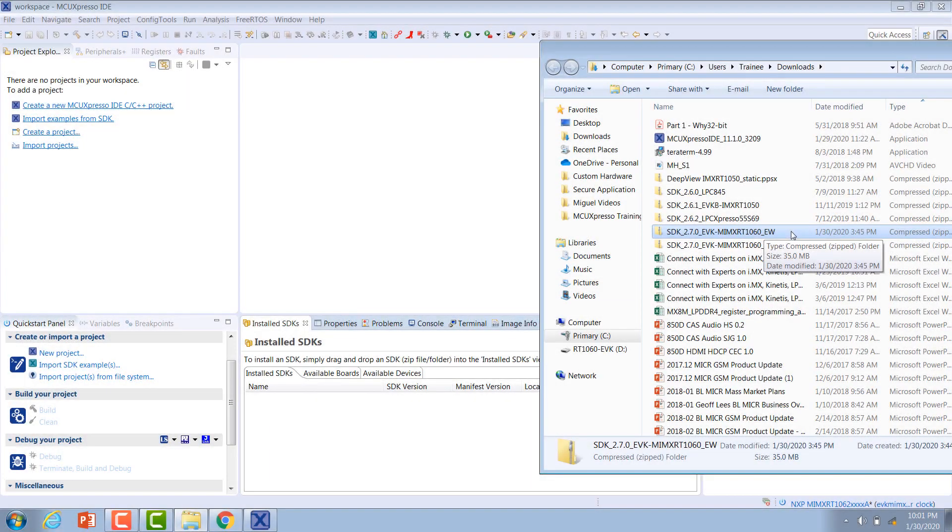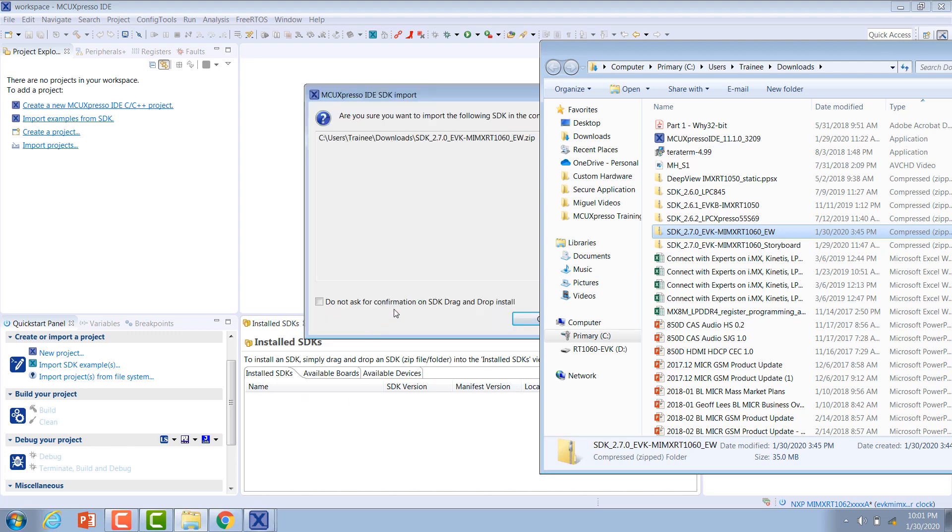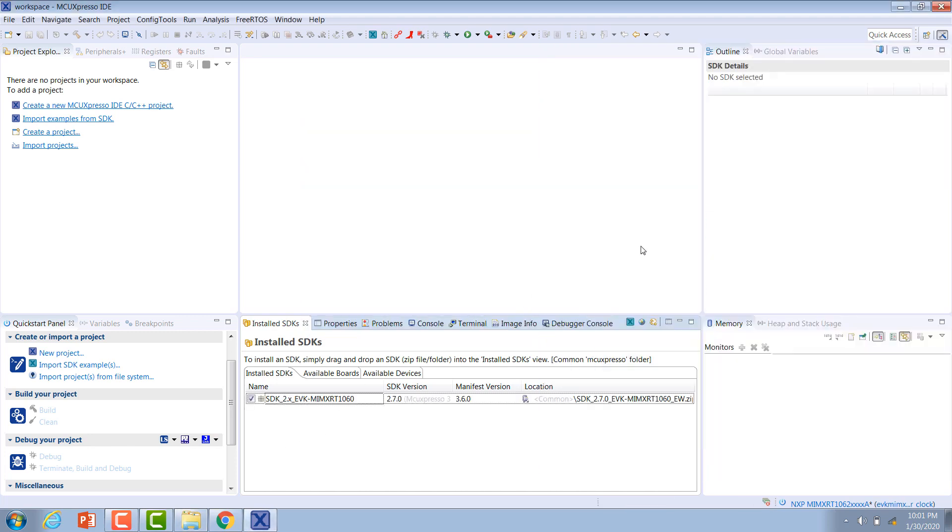Now that we have downloaded our SDK, we'll need to install it in the MCUXpresso IDE. We can do that by simply dragging and dropping the zip file and hit OK. It will automatically import that for us.